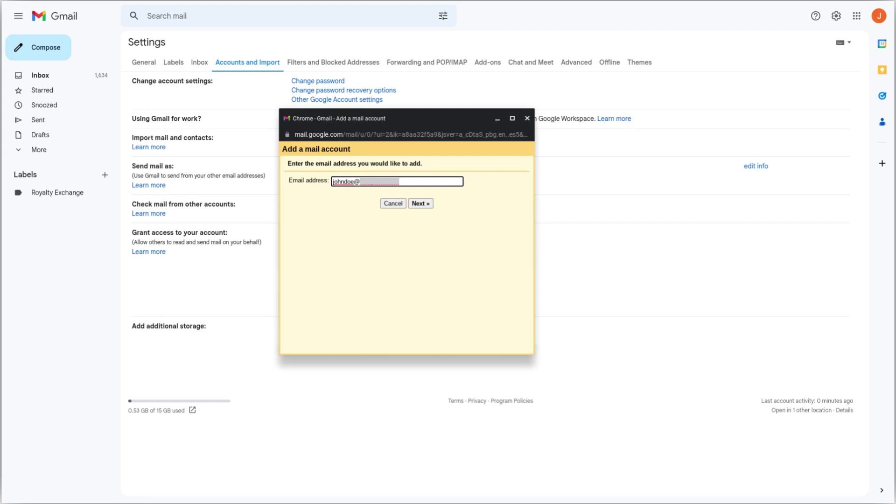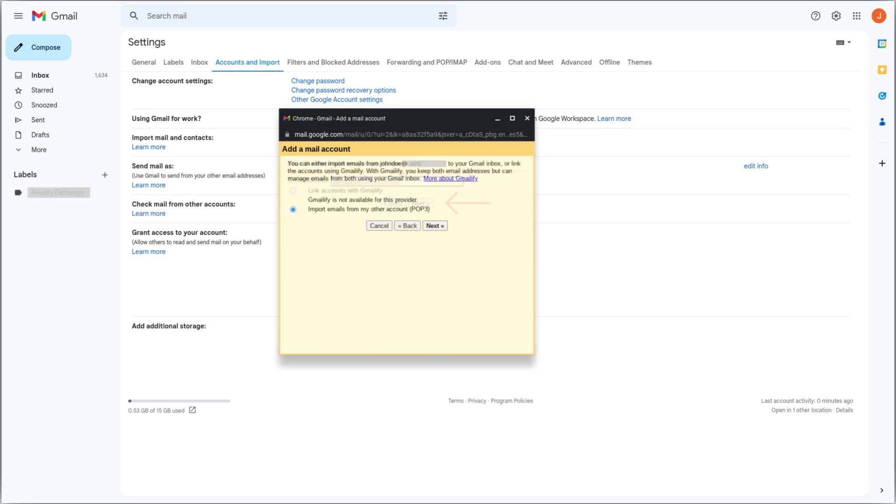This will bring a popup, in which you need to enter the email address of the user you want to check emails from. After that hit Next. If you see this page, select Import emails from my other account, POP3, and click Next.